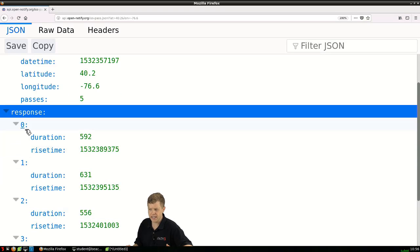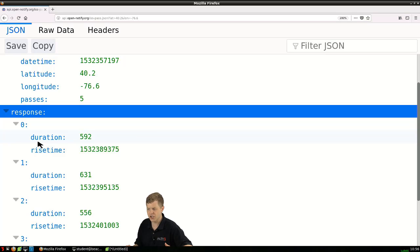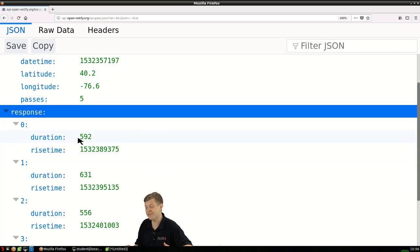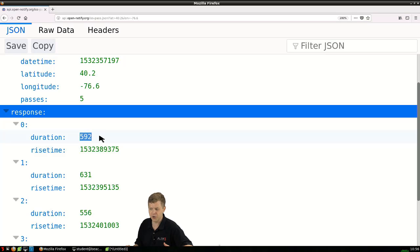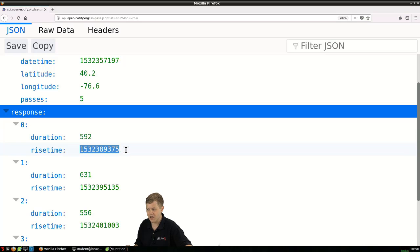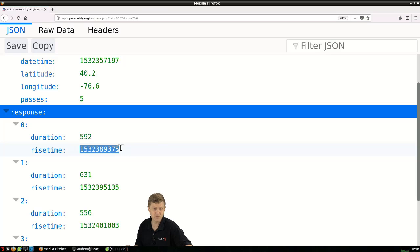They are keys whose value contains duration and rise time. I imagine that's how long it will be overhead and the rise time, the actual time stamp of when it's going to be.